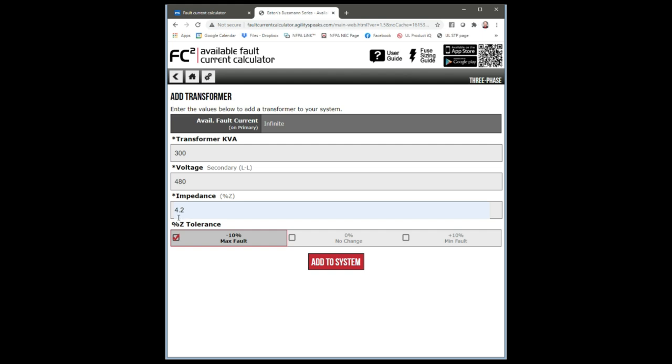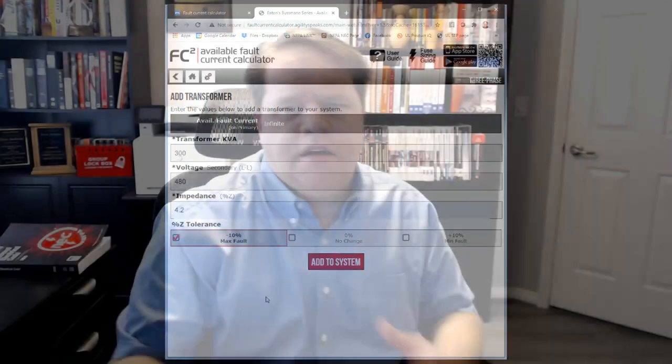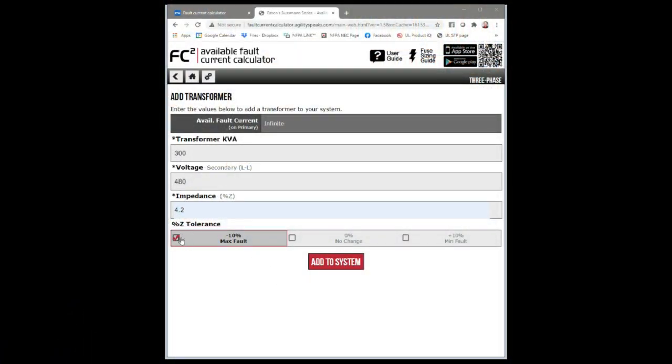Transformer kVA is 300, line-to-line voltage is 480, and the percent impedance was 4.2. Down at the bottom you can see percentage Z tolerance: minus 10%, no change, minimum fault. When they test transformers and write 4.2% impedance, not every identical transformer is going to be precisely 4.2% - there are tiny variations. You're allowed to go plus or minus 10% of your marked impedance. So when doing this design, I'm going to assume a 10% maximum fault because that gives the worst case scenario.